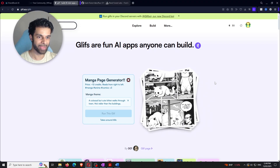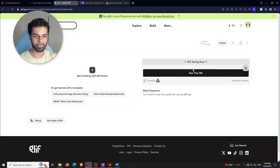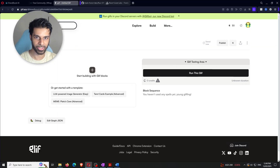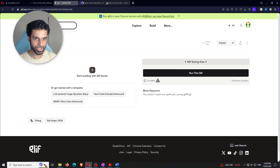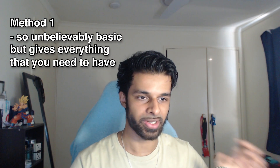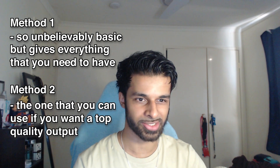Now that all the preamble is out of the way, let's continue with the tutorial. You're on the Glyph website, you've made an account, and you're at the home page. Click on 'Build' and you can build your own AI node interface — it's similar to ComfyUI but much simpler. Title your Glyph anything you want; we'll call it 'Image Generation.' I'm going to show you two different methods.